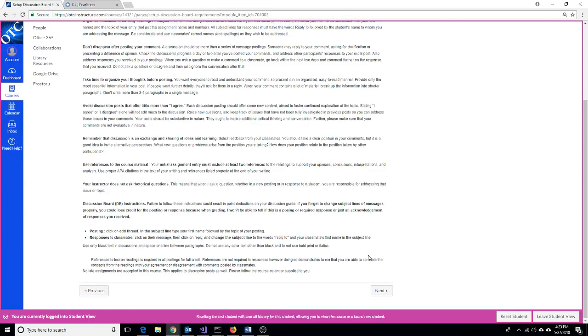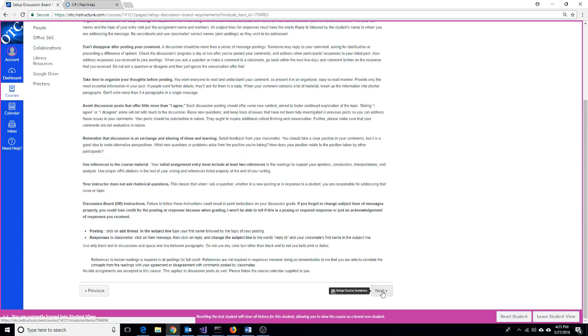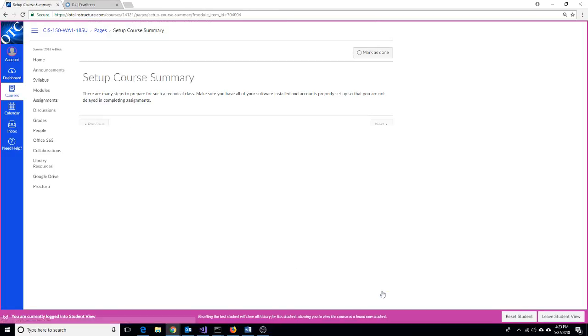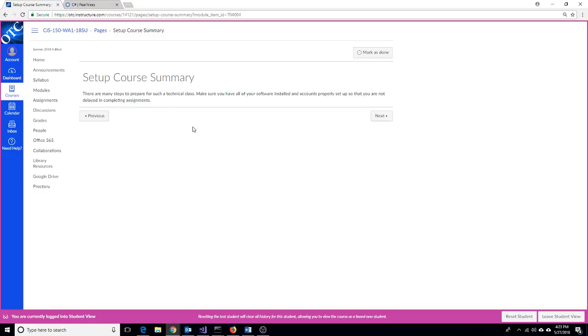The next window talks about the discussion board. We won't have very many discussions because we have a really quick class, but we do have an introductory discussion open right now. So don't forget to get that done. Now, each of the different items in Canvas will have a summary section, and as you finish a summary, you need to mark it as done, and then Canvas will let you proceed onto the next item.